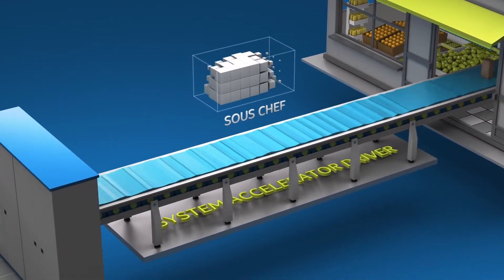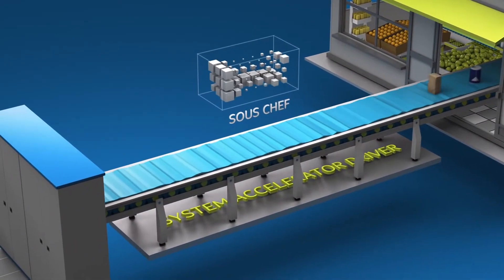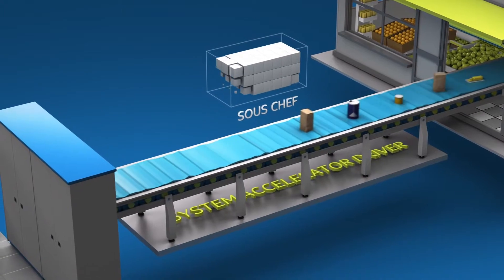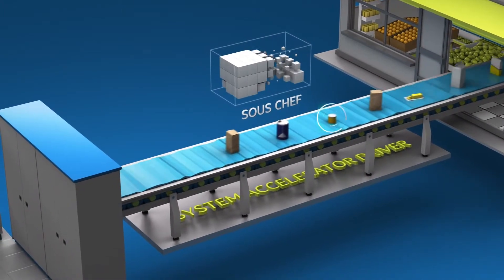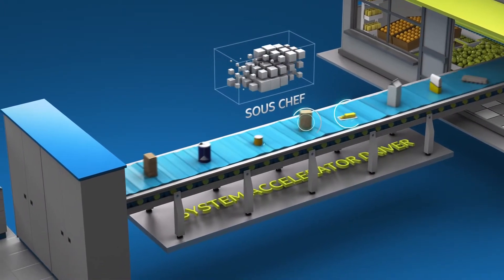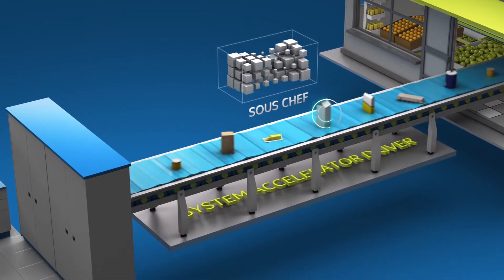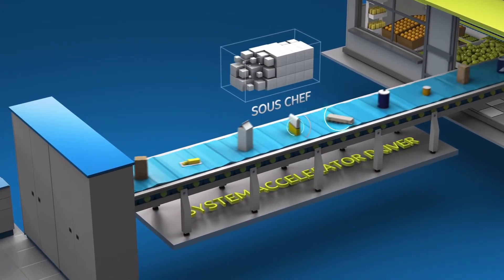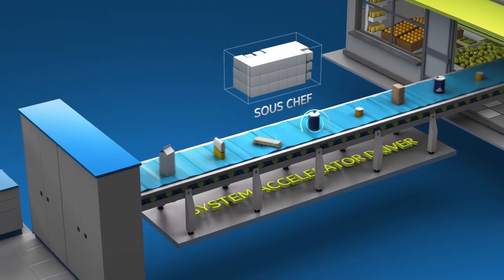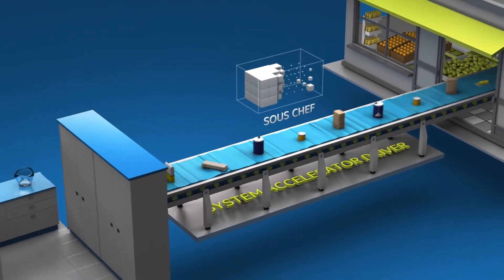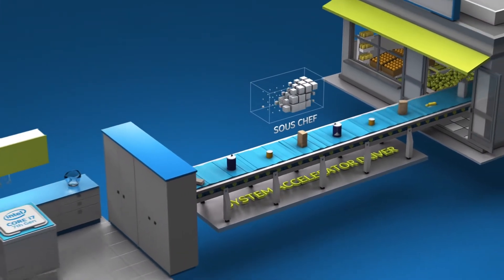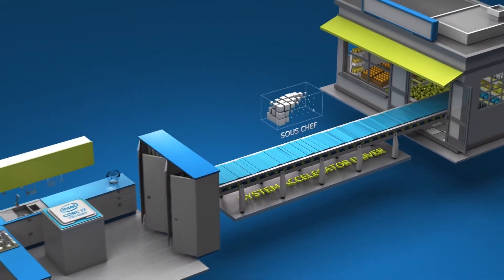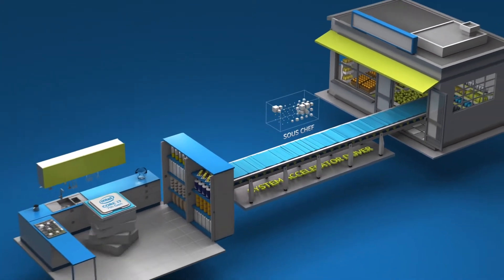So the system accelerator automatically learns your computing behaviors and accelerates frequent tasks by intelligently identifying the files and data you access most frequently and storing them in the Intel Optane memory module.